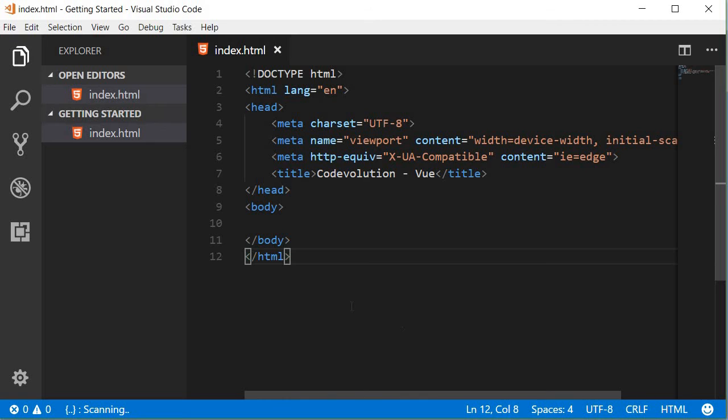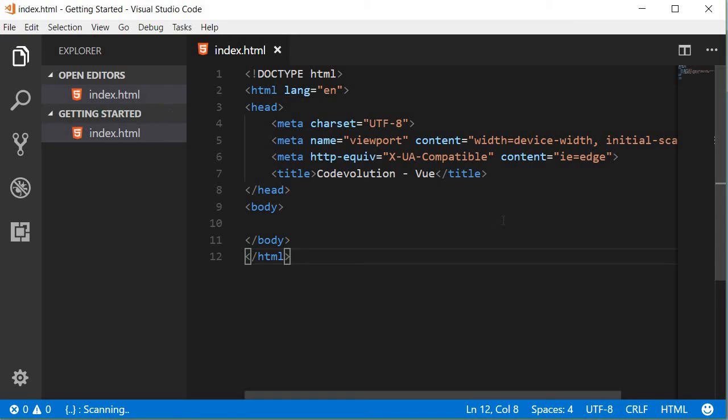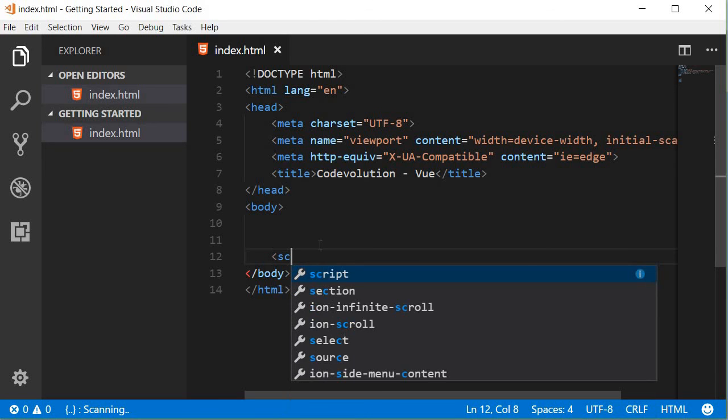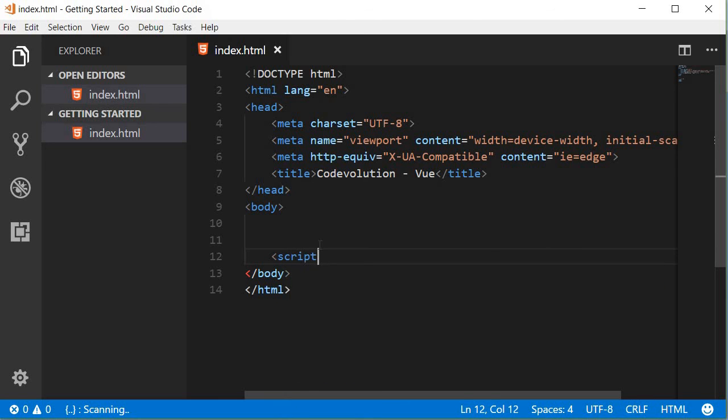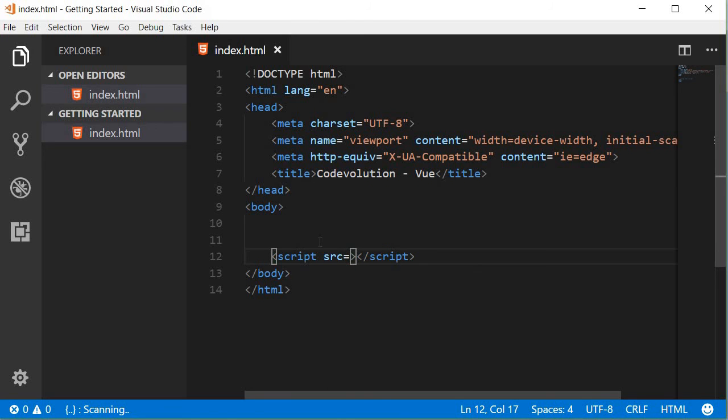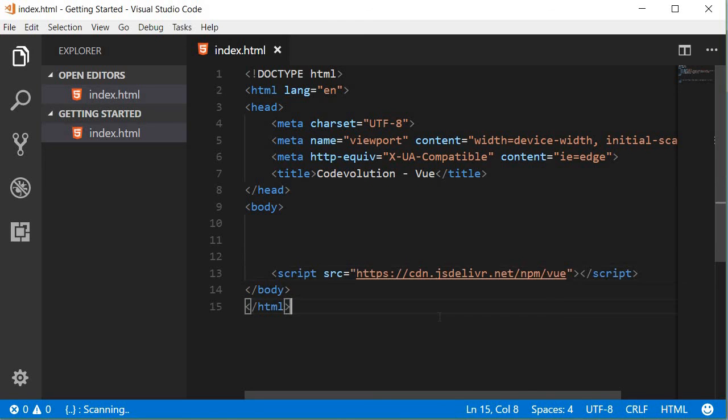Now what I've done is created a folder called getting started with an index.html file with some basic HTML elements. Now to get started, create a new script tag at the bottom of the body tag, so script, and a source for the script is going to be the CDN, and you're all set.